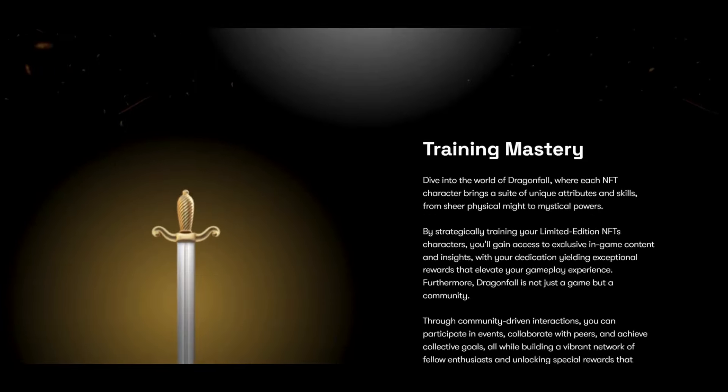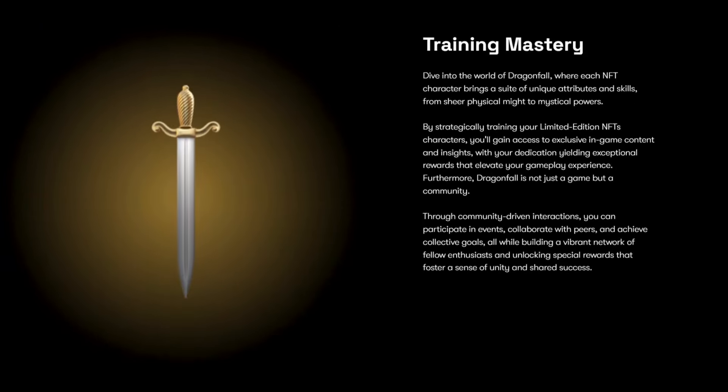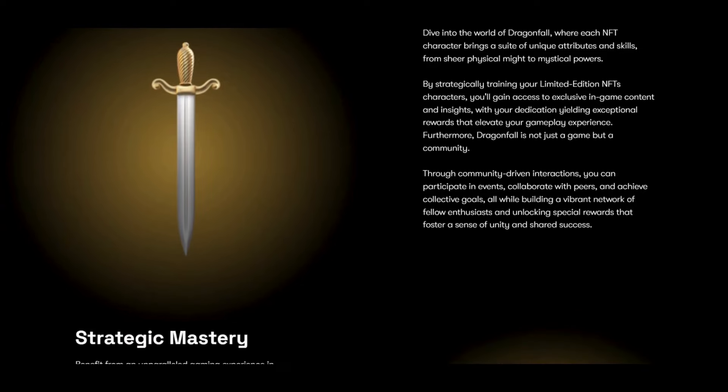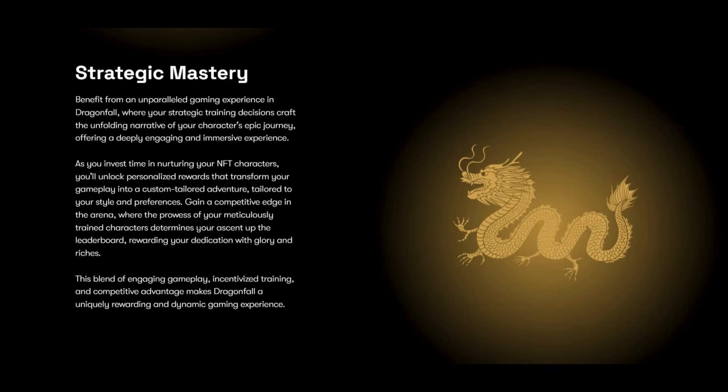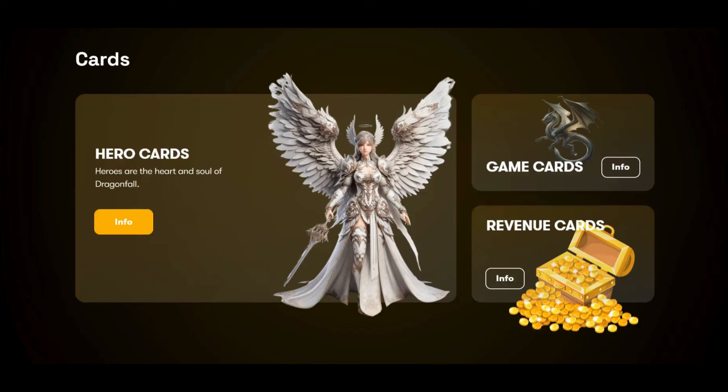The NFTs are explaining everything. You can also get more information about the three types of cards: hero cards, game cards, and revenue cards. You can find more information about them here.